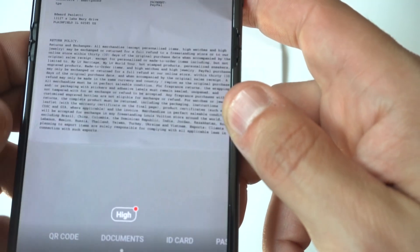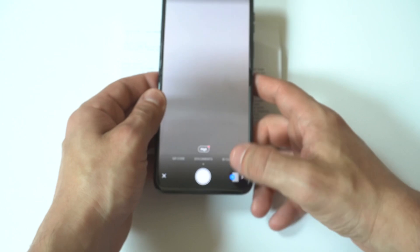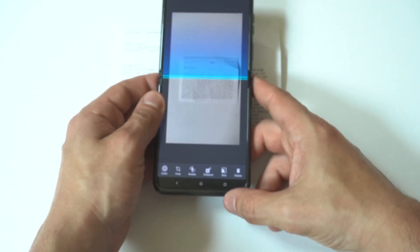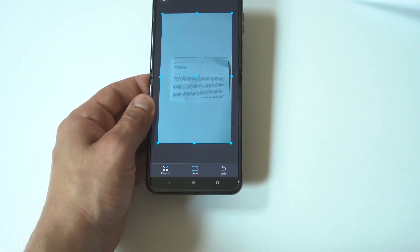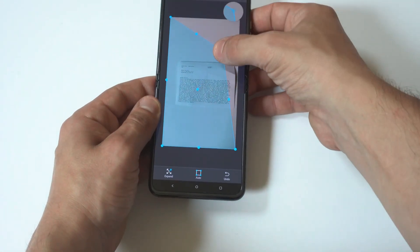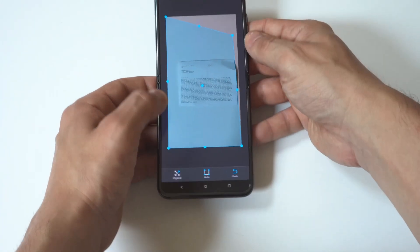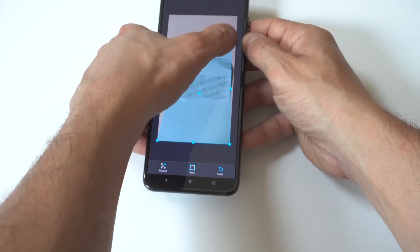Once captured, you have the option to save it to your phone as a PDF, send it via email, or save it to your phone's files for later.